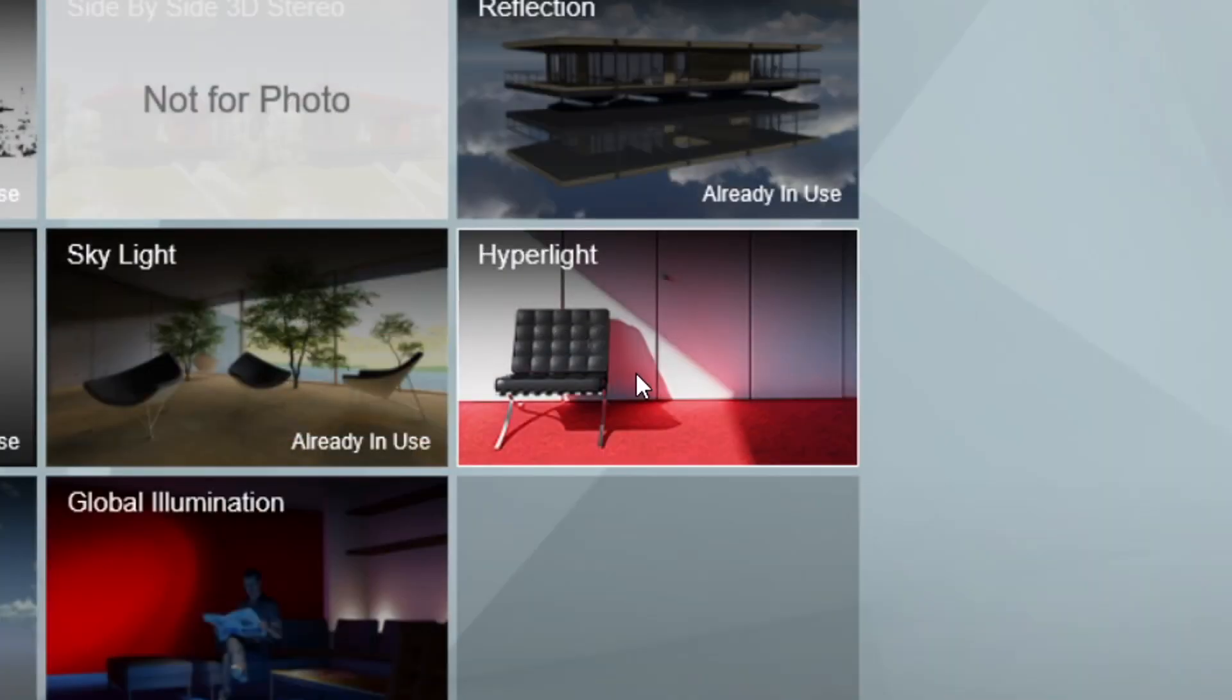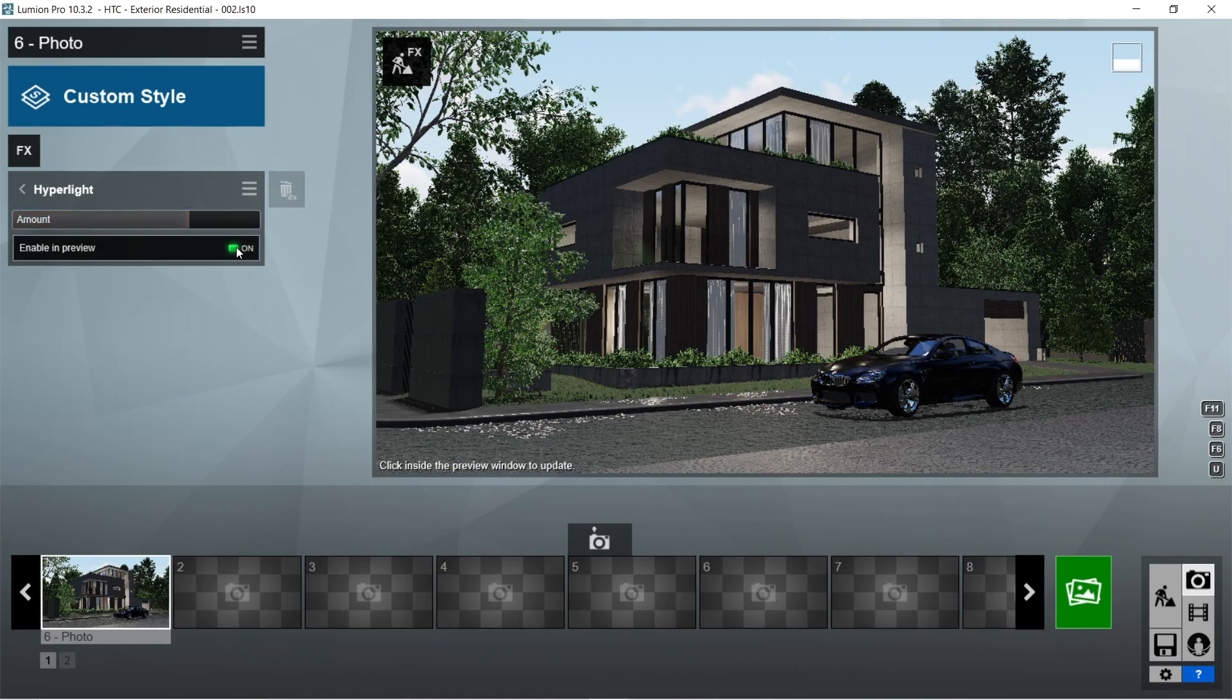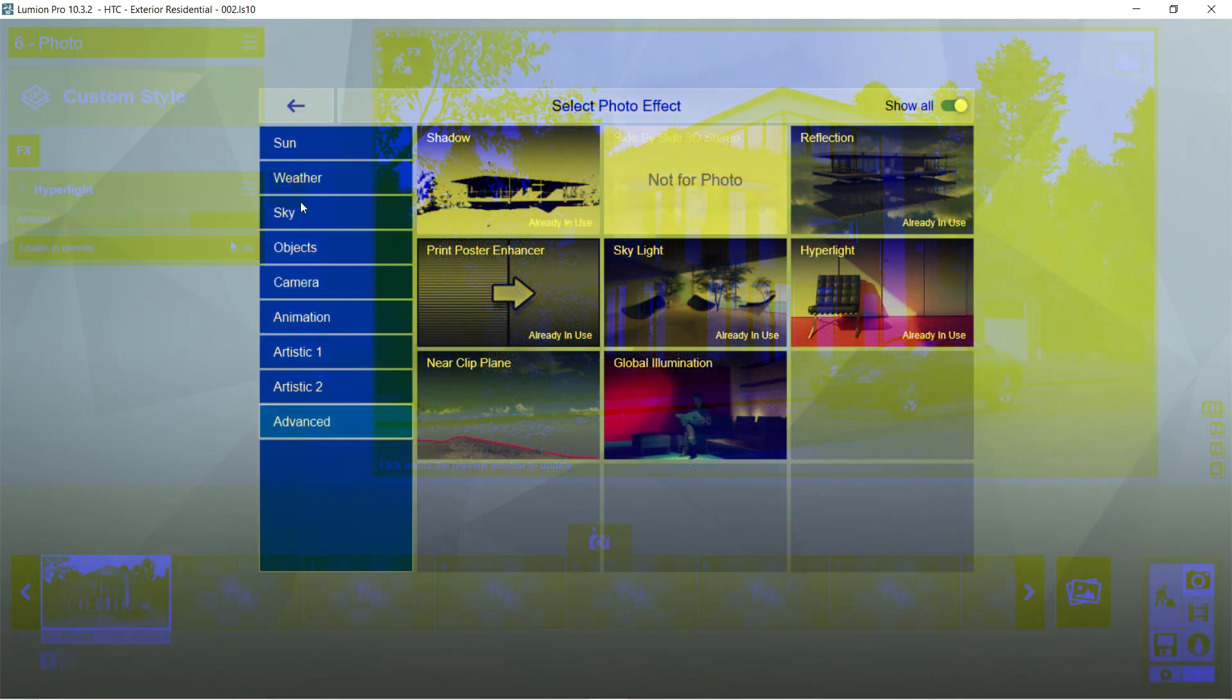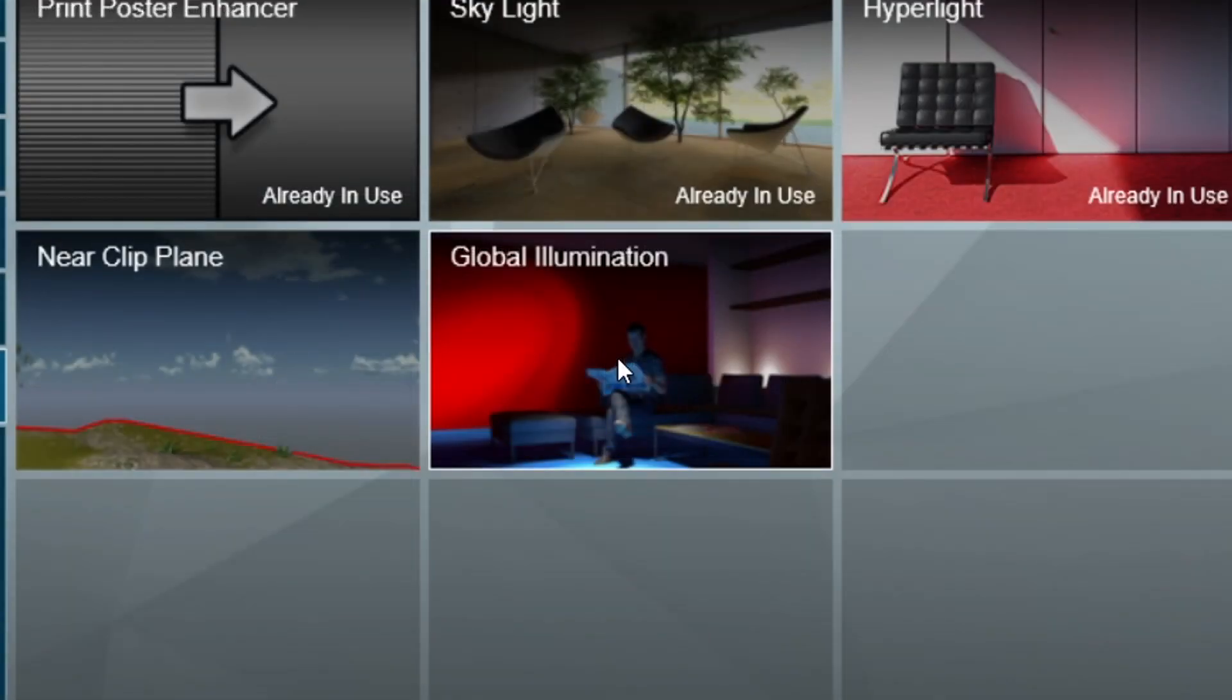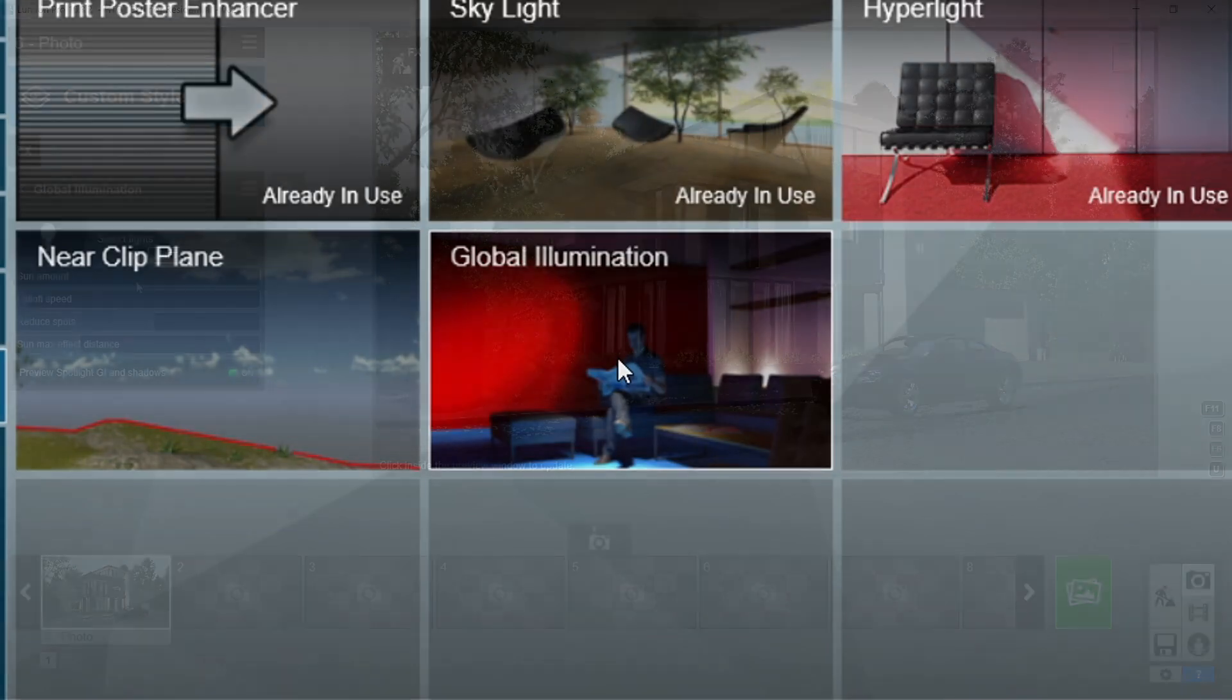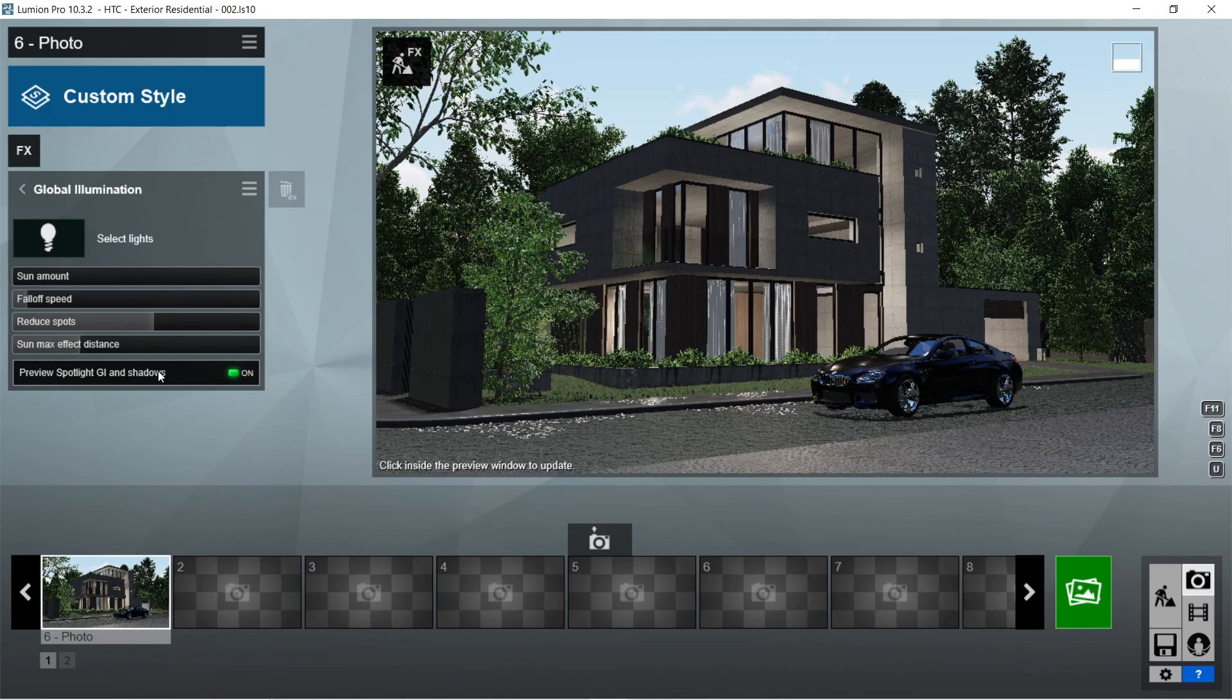After the skylight, let's add the hyperlight effects. Amount should be 50.6 percent and enable preview should be on. After the hyperlight, let's add the global illumination effects. The default setting for the global illumination should be already good so I don't have to change anything for this one.